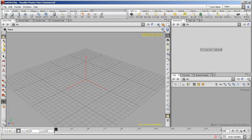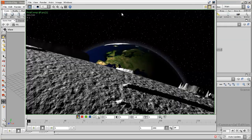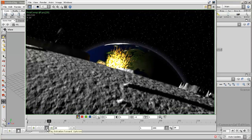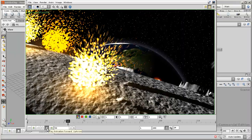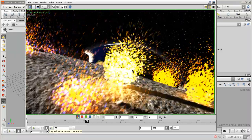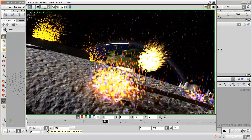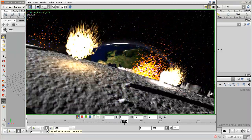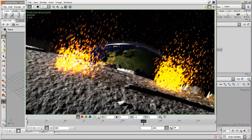Hello and welcome to the moon intro tutorial. In this tutorial we will create a fully CG from scratch animation that looks something like this, although yours may look better if you spend more time on it than I did.